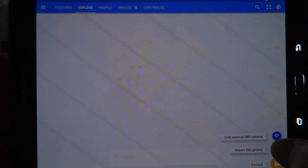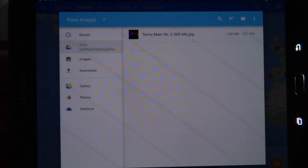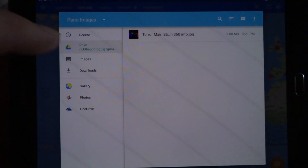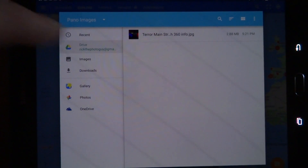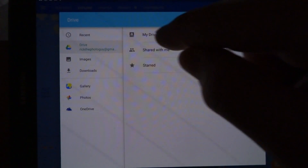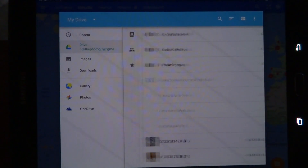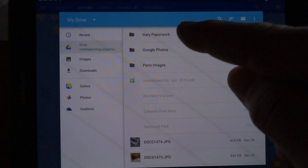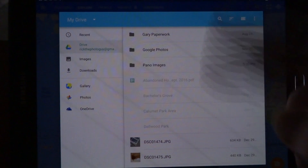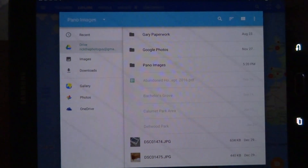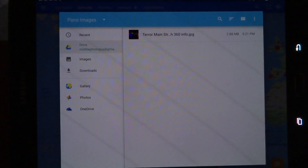We're going to import a 360 photo. I'll click on Drive, My Drive, and it's showing me my folders and uploaded photos. I made a folder called Pano Images — I'll click on that.